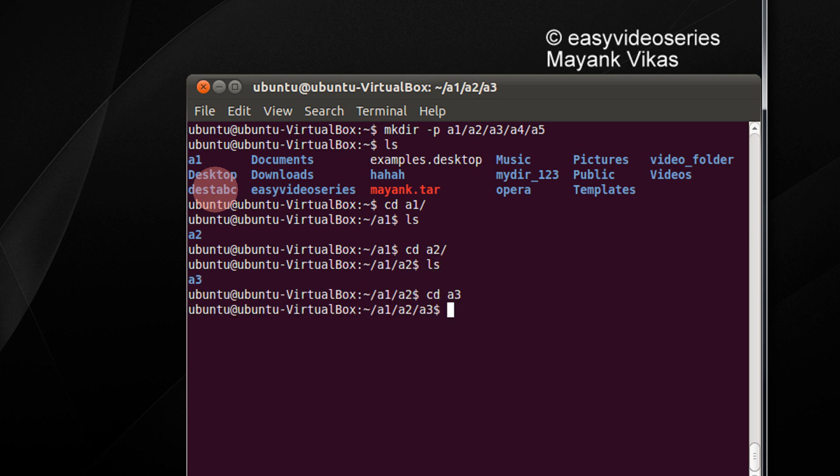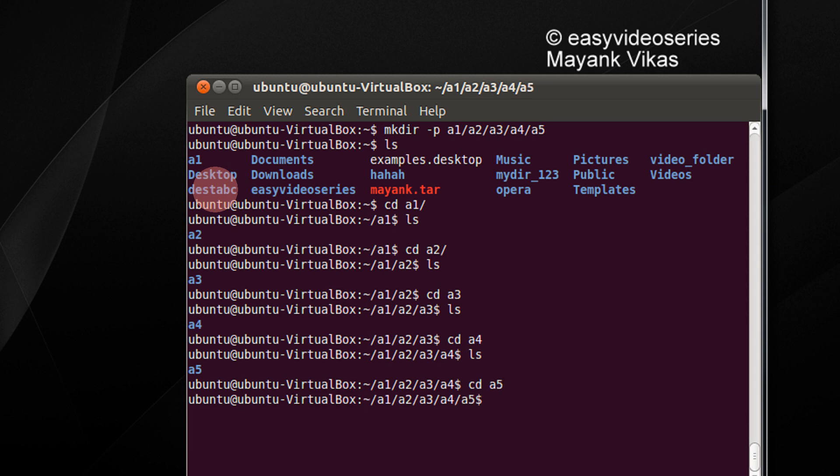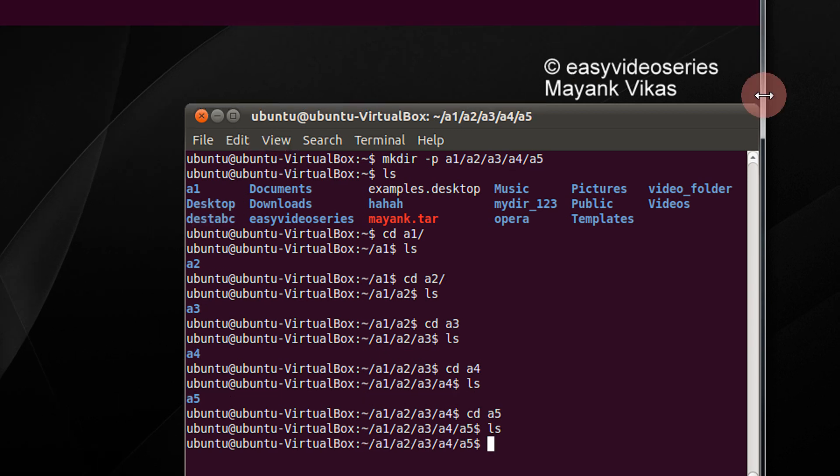Then again I do ls, I have a4. ls, I have a5. So the subdirectory depth is whatever you can comprehend or your wish. a5 is the last subdirectory, the subdirectory is empty currently.